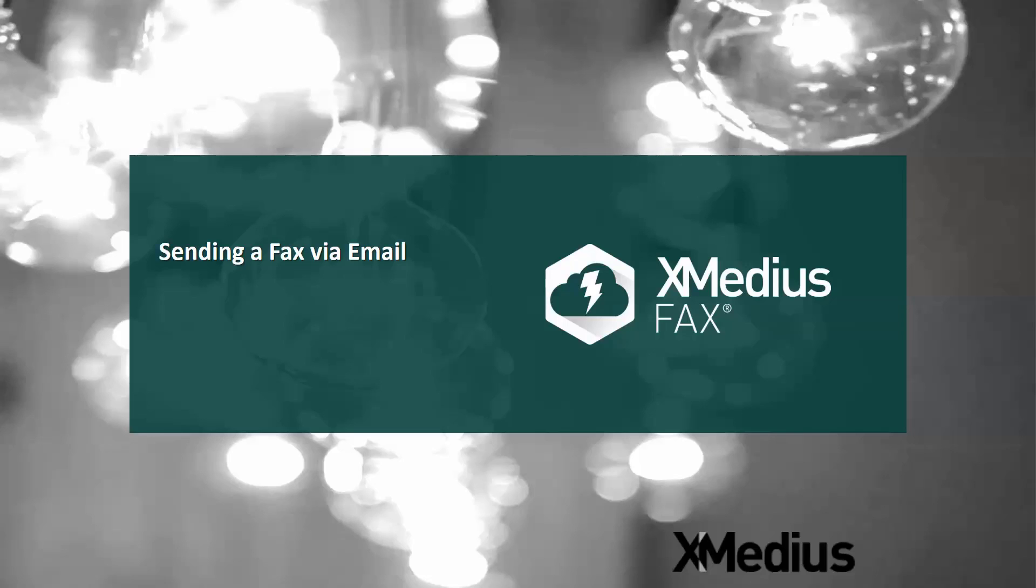Welcome to the XMedius tutorial series of videos. Today's topic is going to be sending a fax through email.